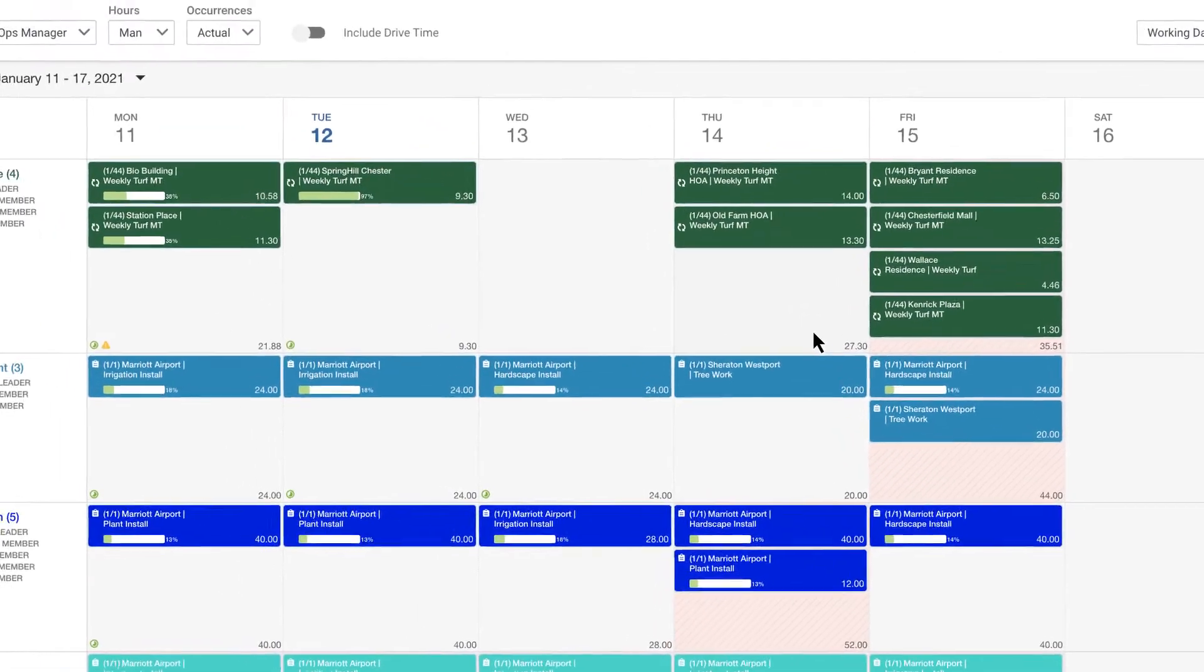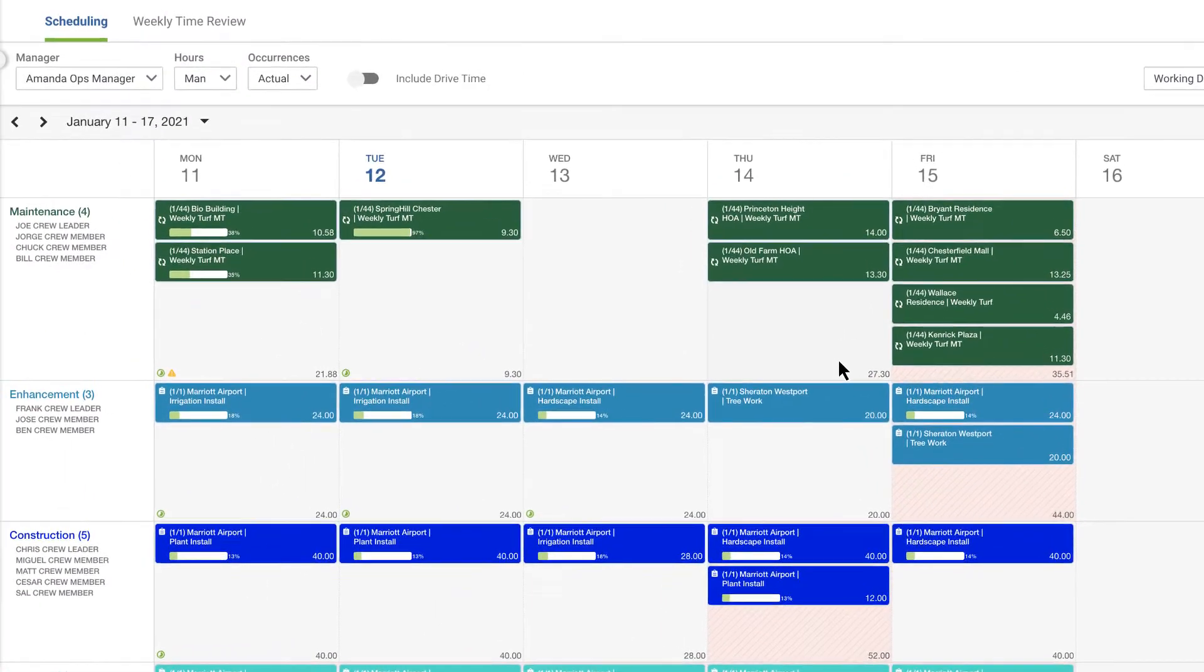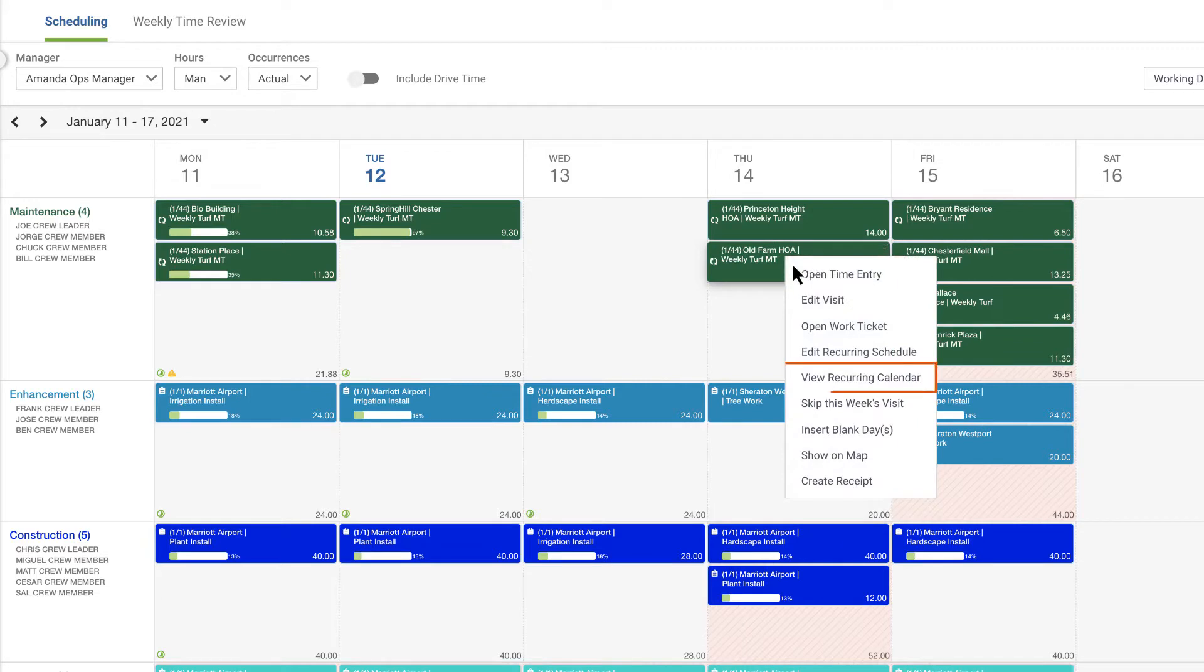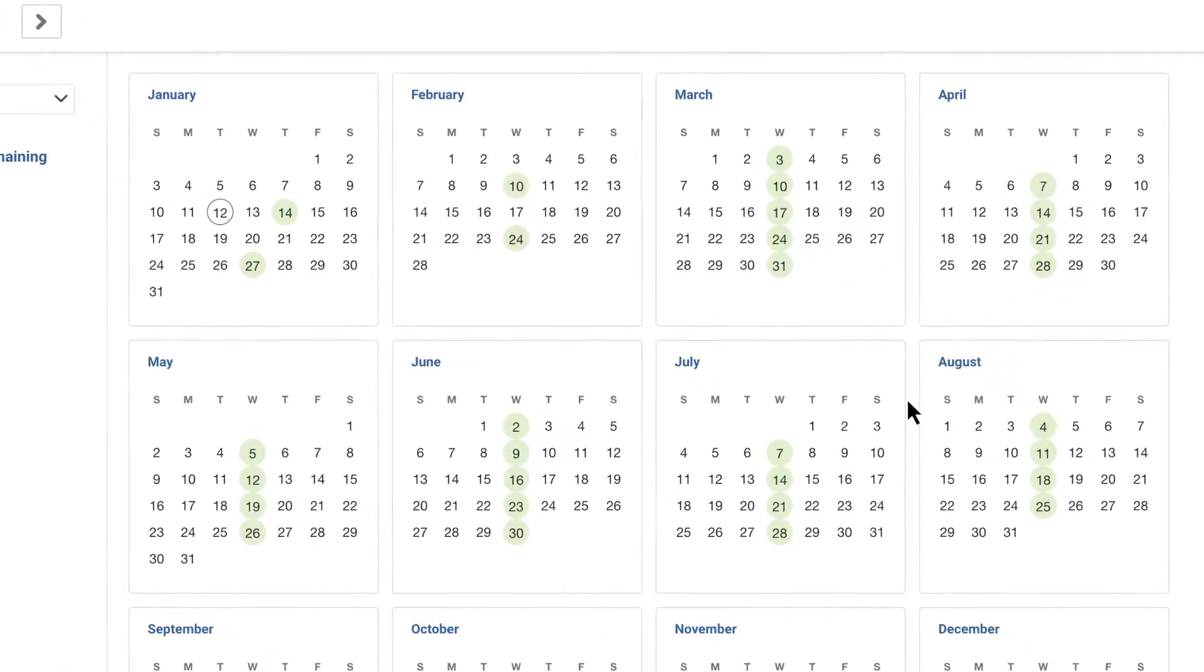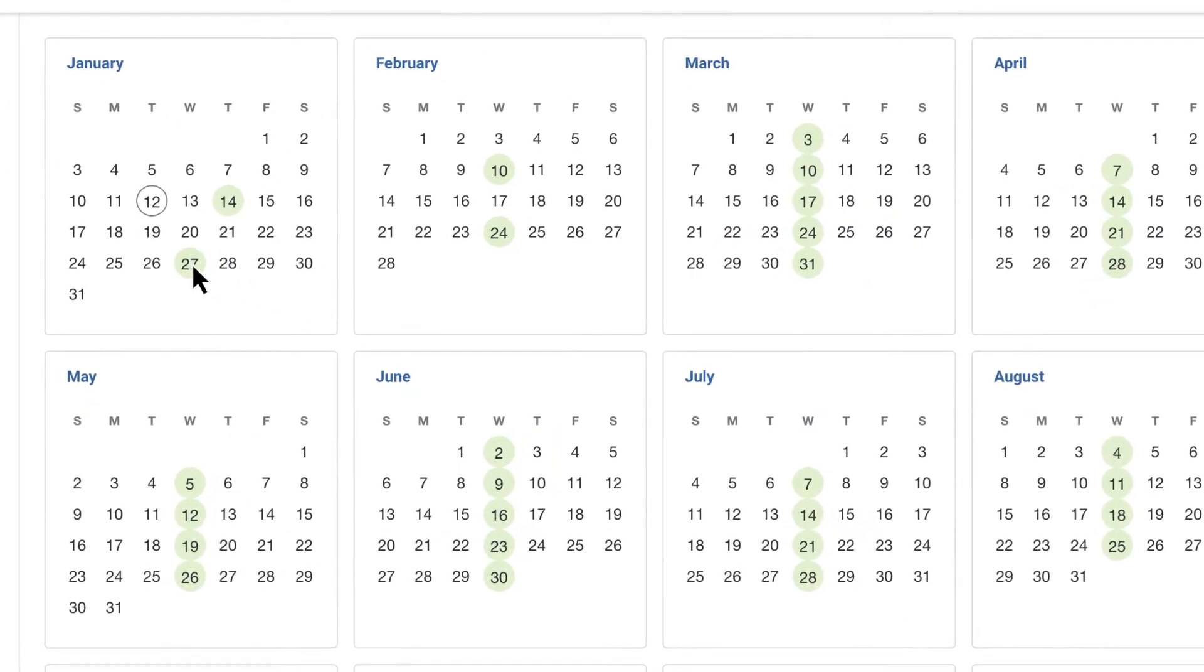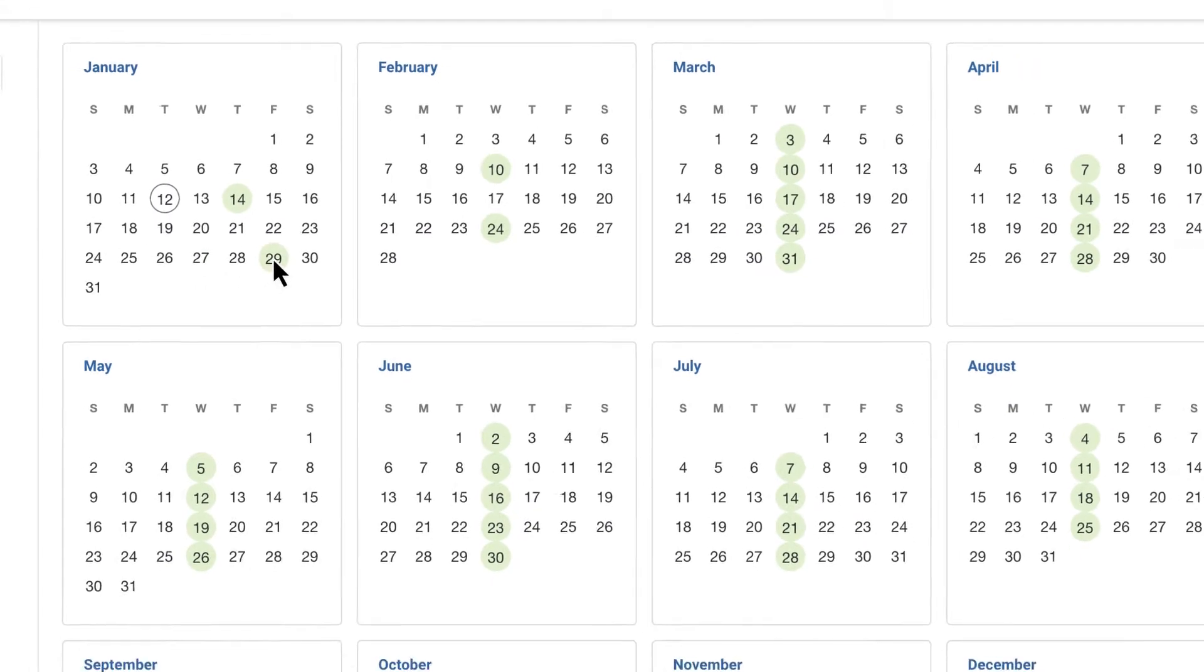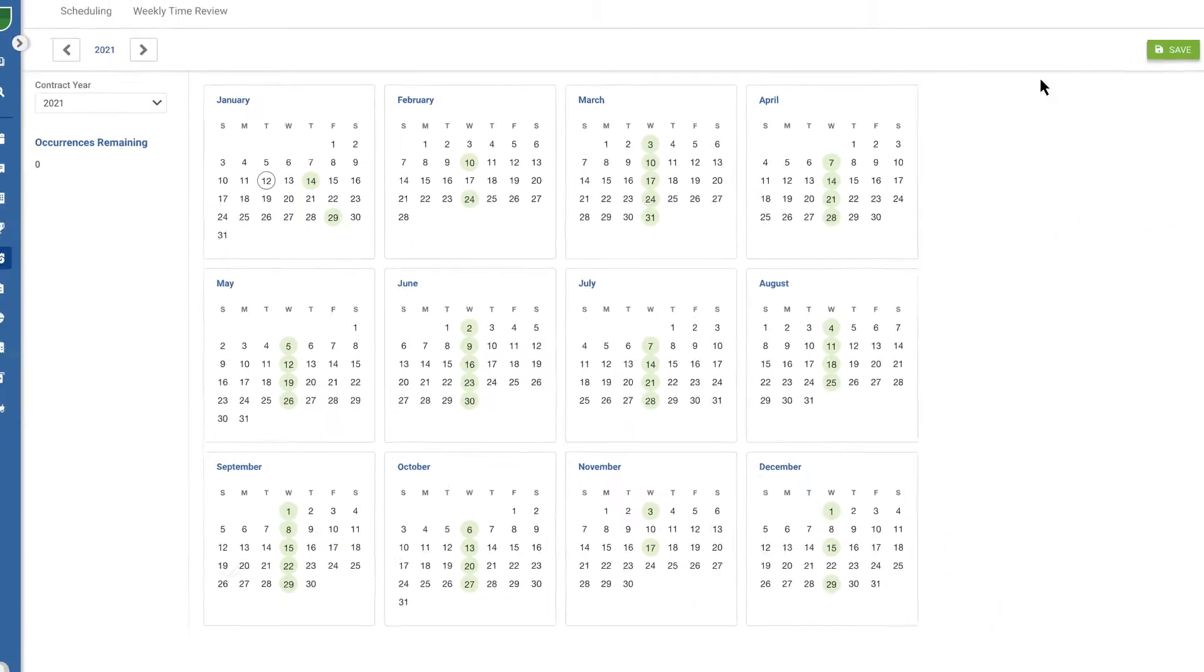Now let's suppose you need to change just a single day in the future of a recurring schedule. First view the recurring calendar, then select the day you wish to remove. And if you want to make up that day on a different date, just select the makeup date and that's all there is to it.